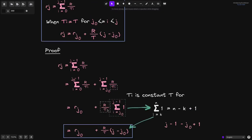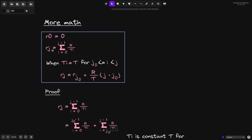And we have proven that the reward per token r(j) equals the summation from i equals 0 to j minus 1 of r divided by t(i). And when t(i) is equal to some constant t in the interval j0 to j, then we can write this formula as r(j) equals r(j0) plus r over t times the duration j minus j0. In the next example, when we calculate the amount of rewards earned by a user, instead of calculating the full summation, we will use this simplified formula.